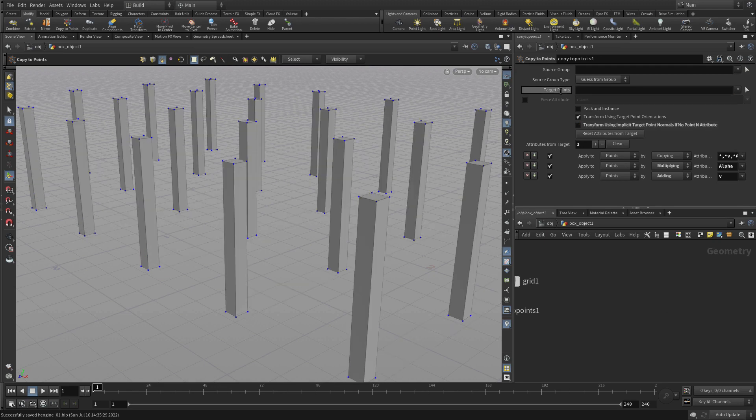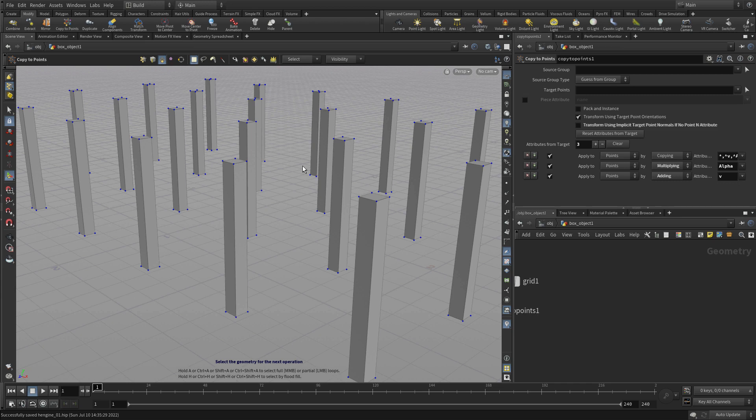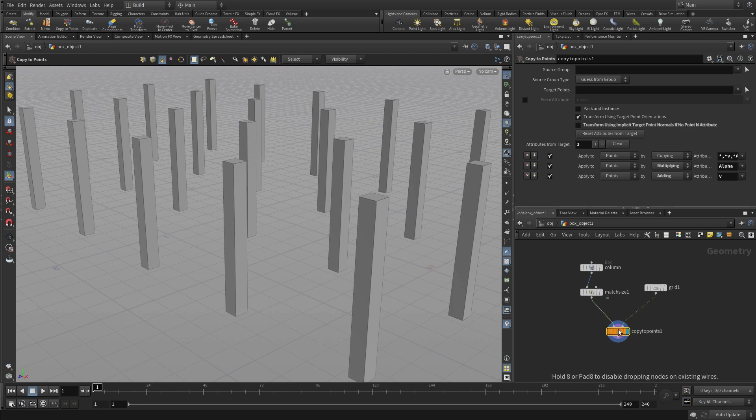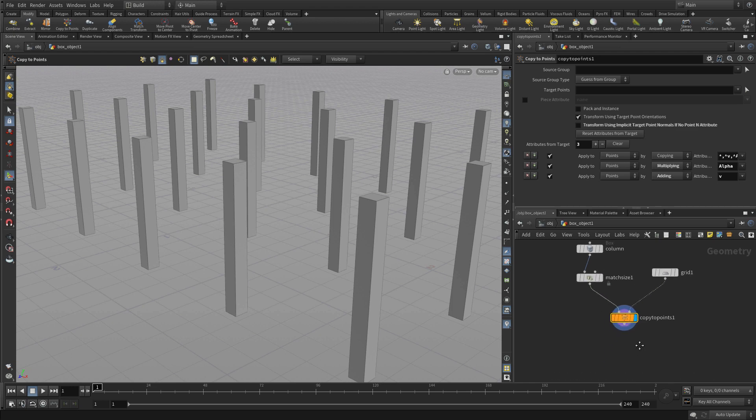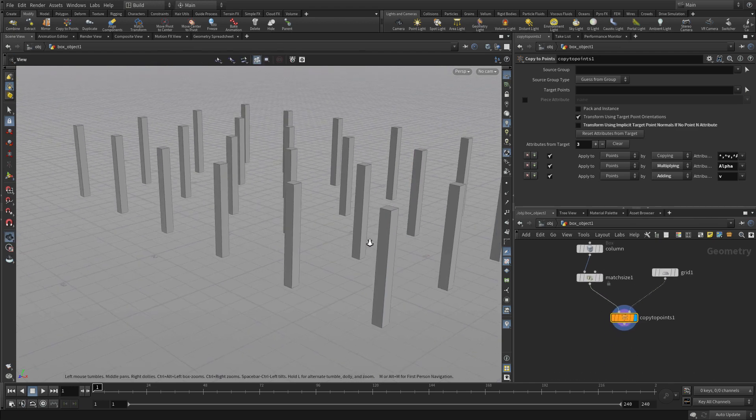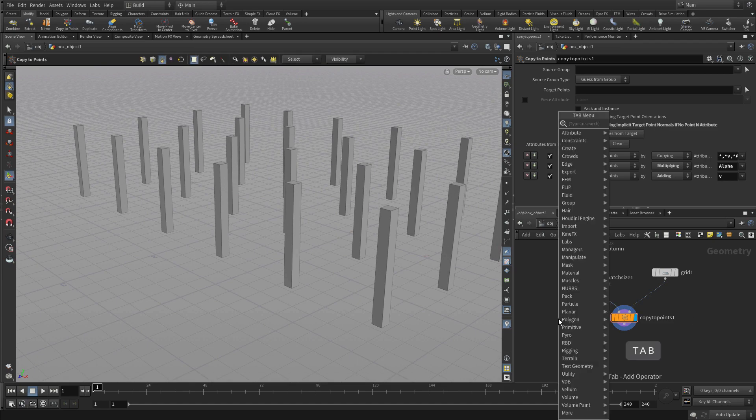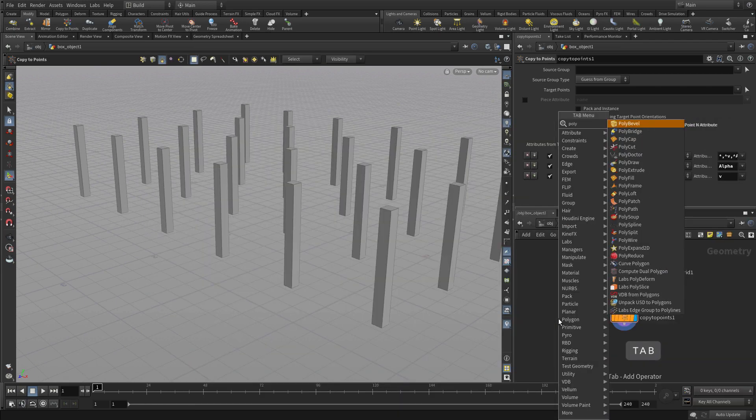Turn off the transform using implicit target to let the columns go back up. And we'll press 4 to go to grid's primitive selection. So this is giving us a column of grids, and that's perfect.